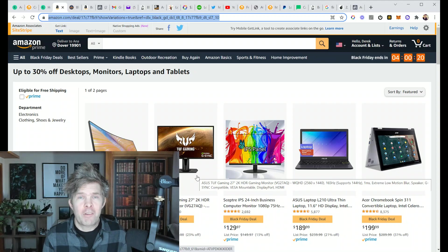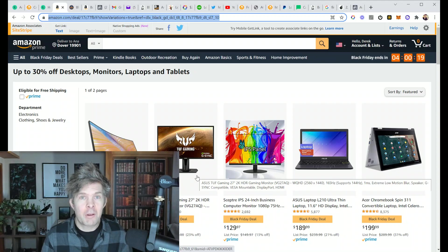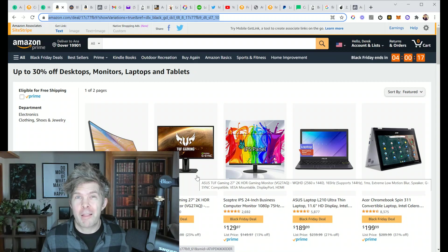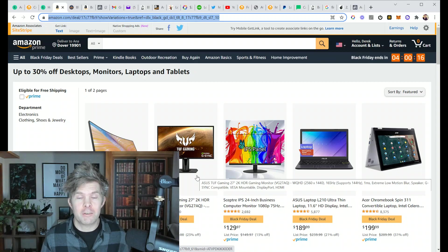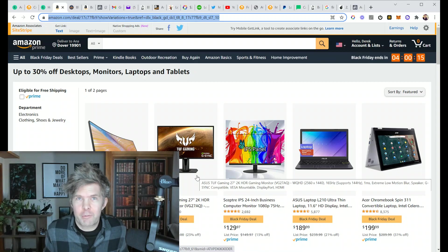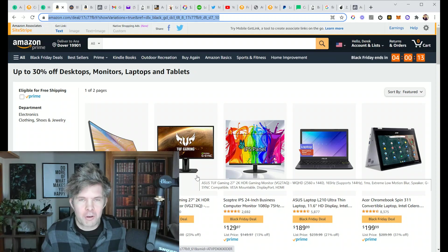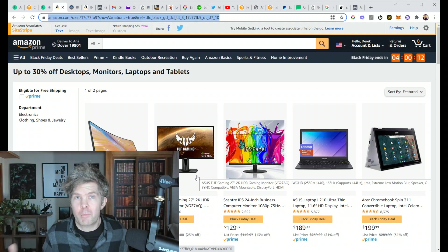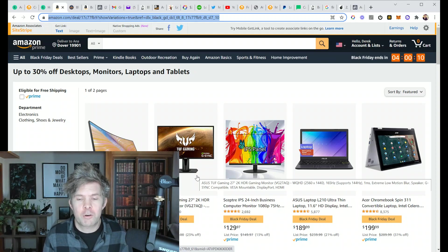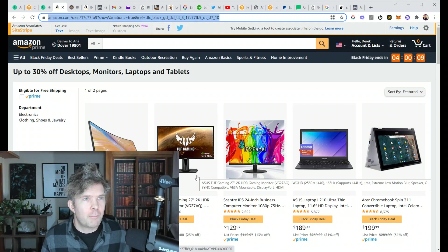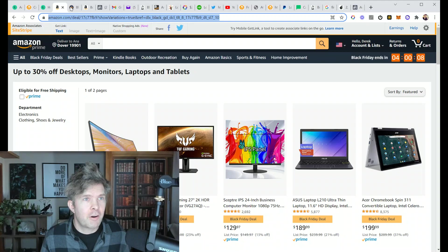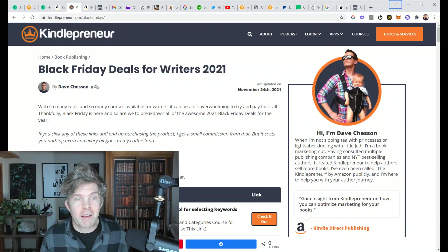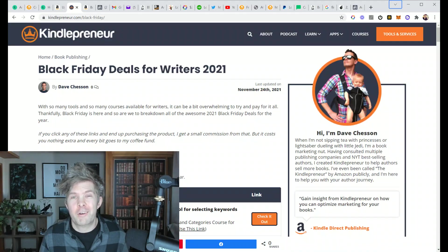Hey there, this is Derek Murphy. I want to take a minute to make a video talking about Black Friday deals. I personally really haven't put a lot of effort into doing a Black Friday promotion for any of my writing or marketing courses, but my friend Dave from Kindlepreneur put up this huge list of Black Friday deals.